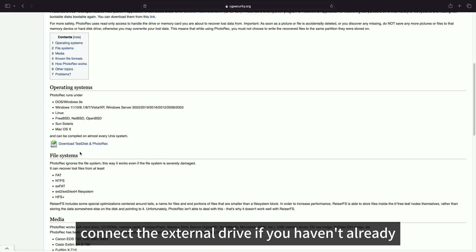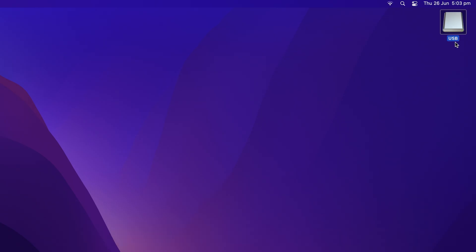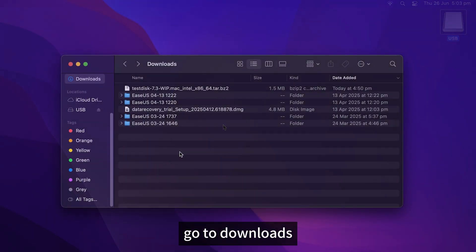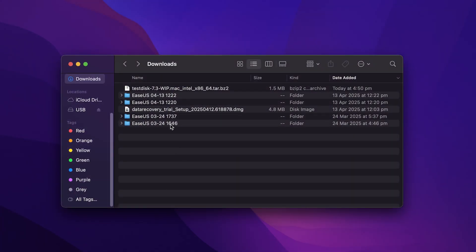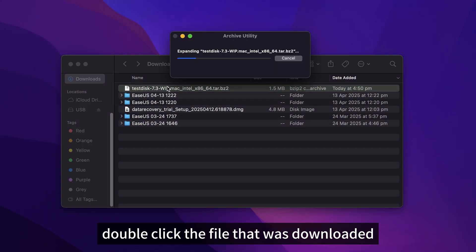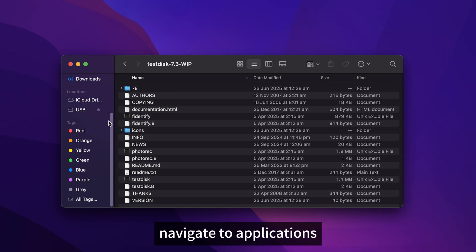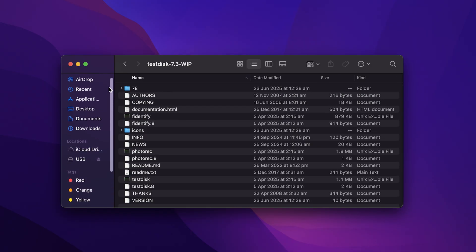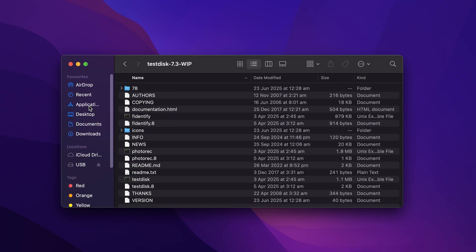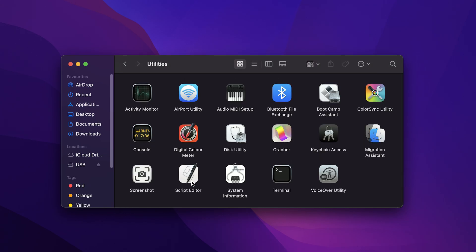Connect the external drive if you haven't already and make sure it's mounted and accessible on your Mac. Go to Downloads, double click the file that was downloaded, navigate to Applications, Utilities, and Terminal.